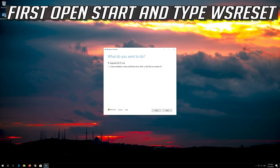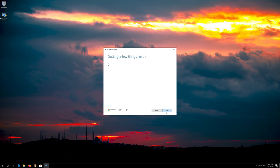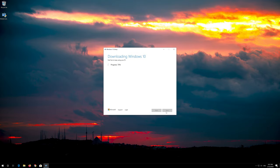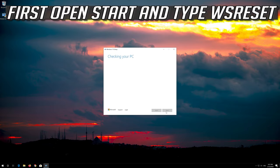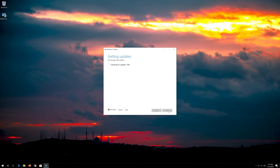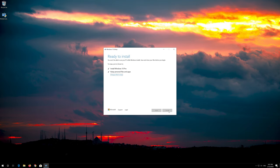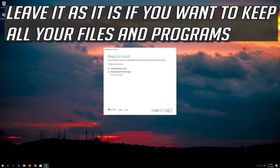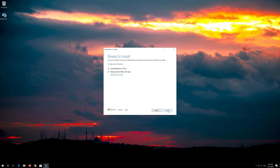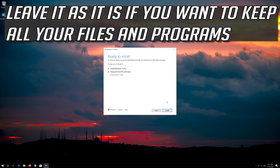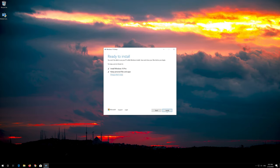Press Next. Leave it as it is if you want to keep all your files and programs. Press Install.